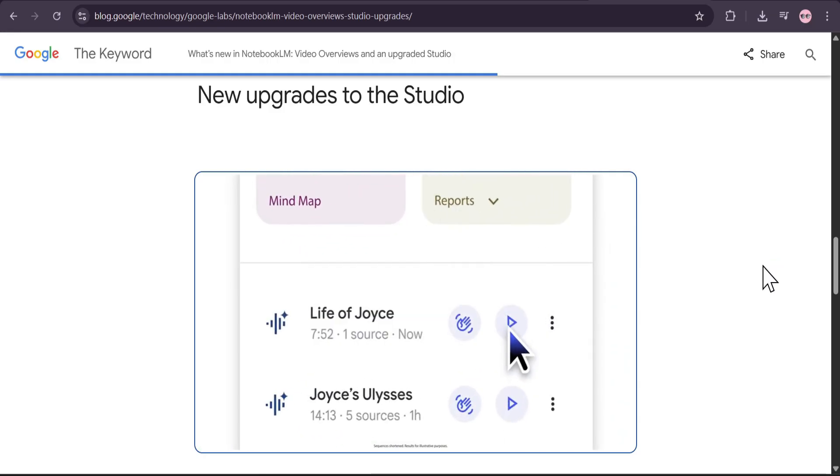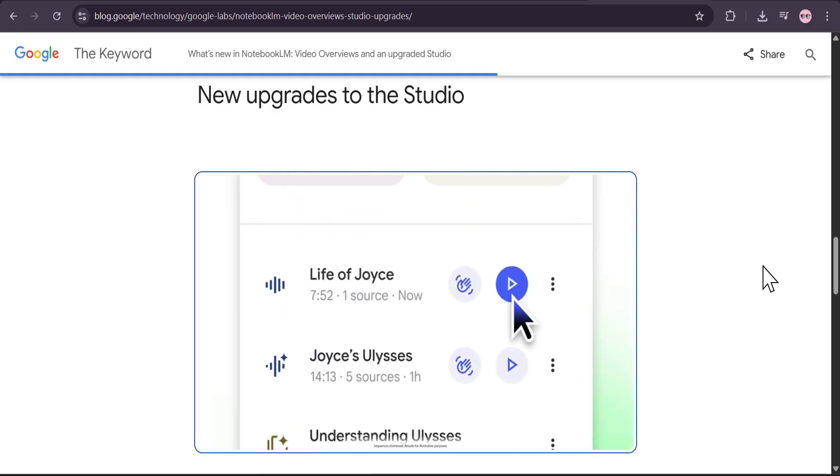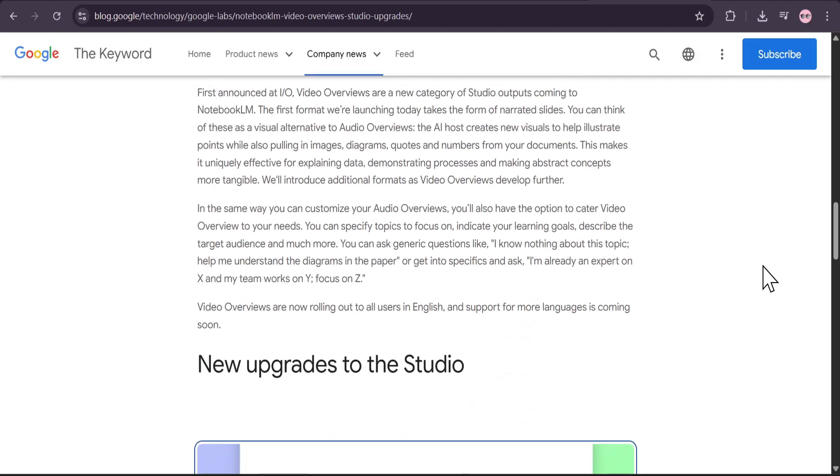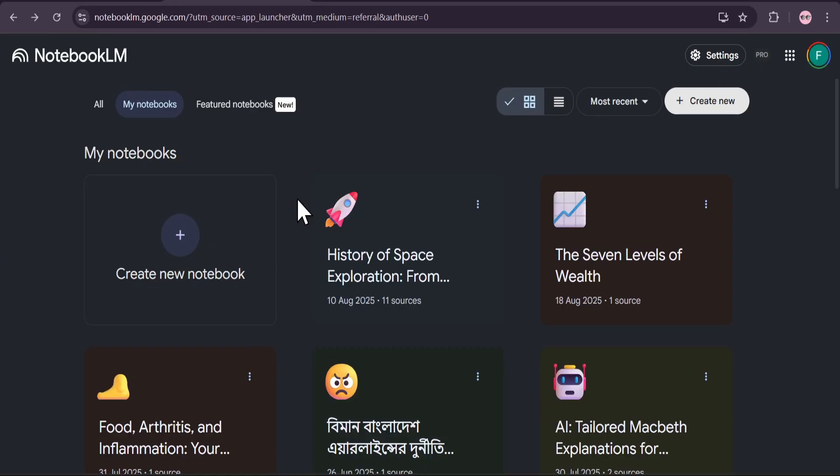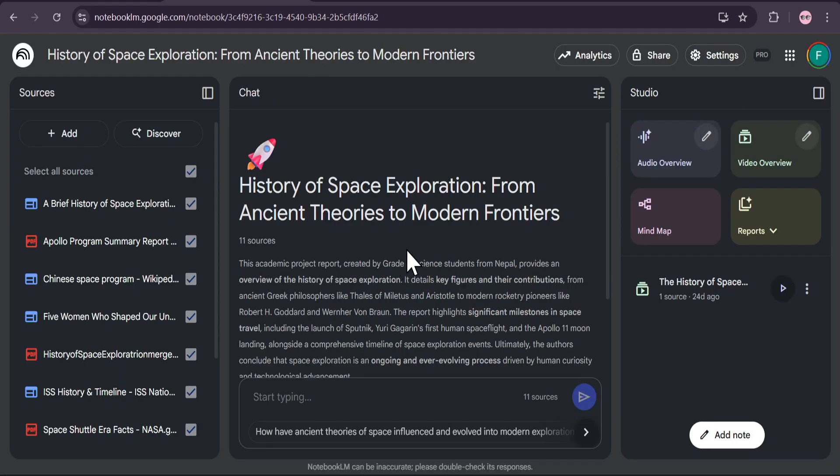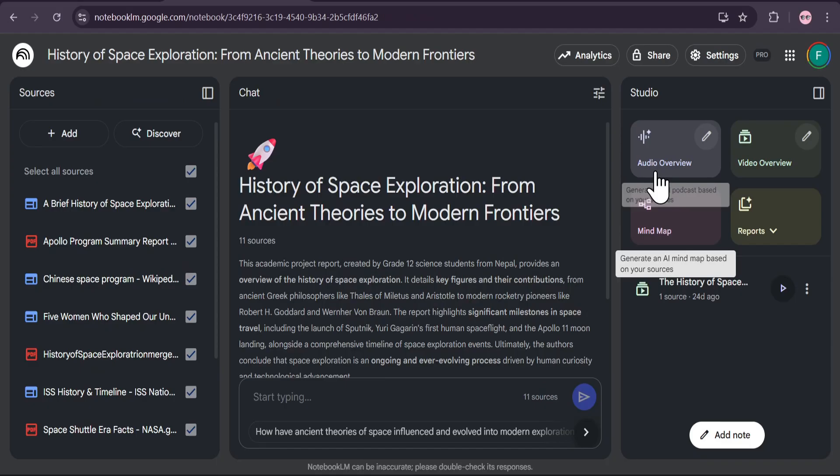If you're into research, studying, or content creation, you'll want to see this. Here we are in the Notebook LM dashboard. I'm going to open up this project on the history of space exploration, which is preloaded with 11 different sources, from academic papers to NASA fact sheets.